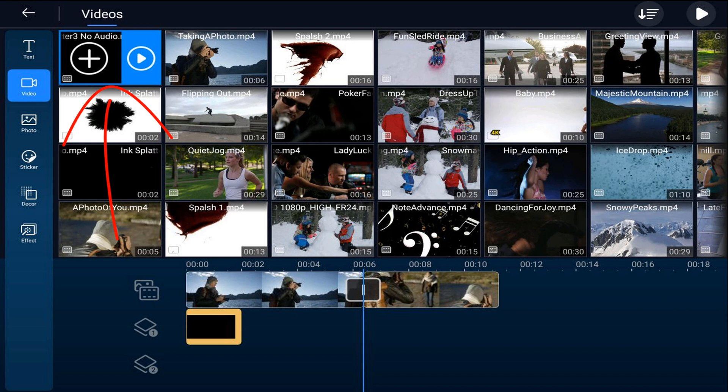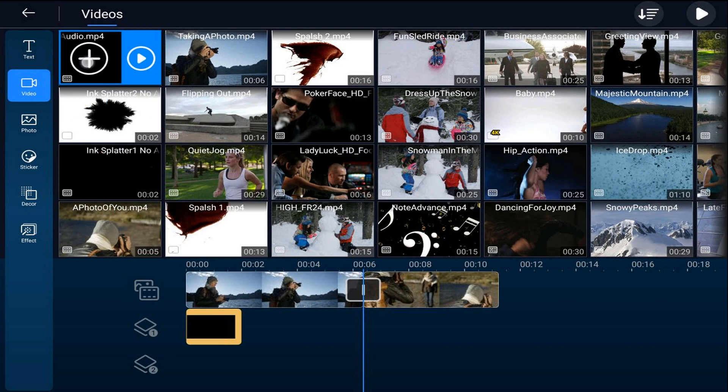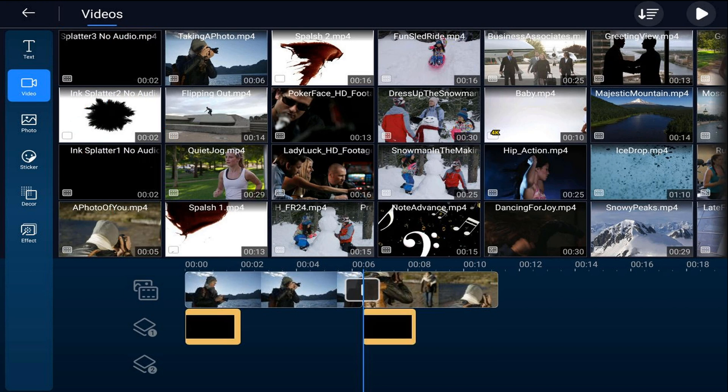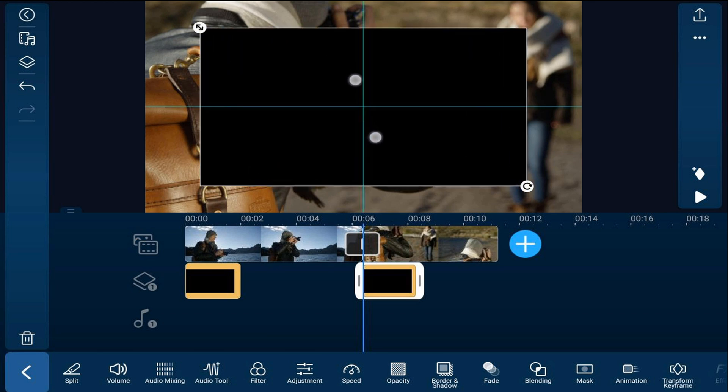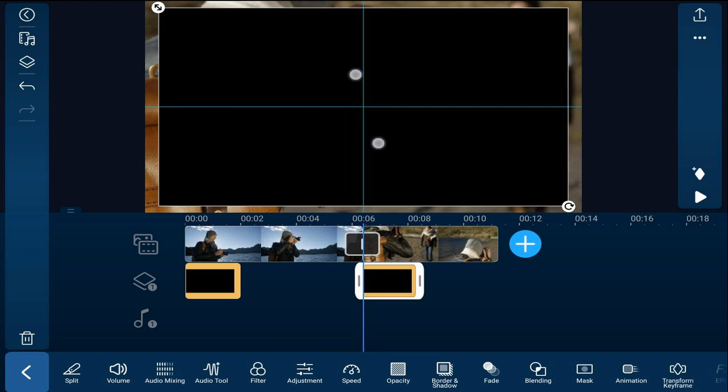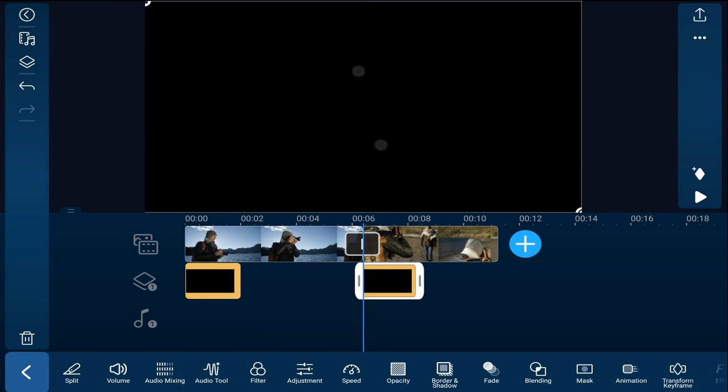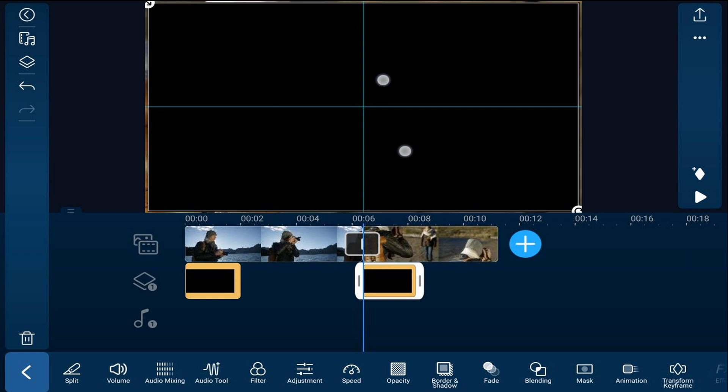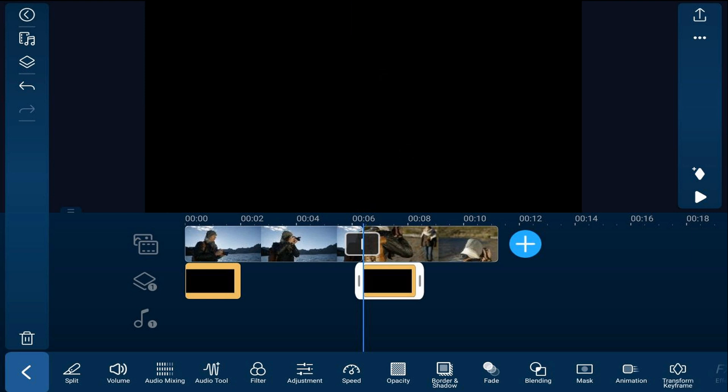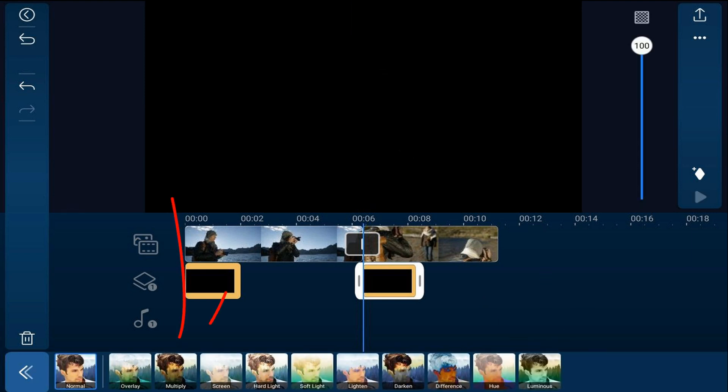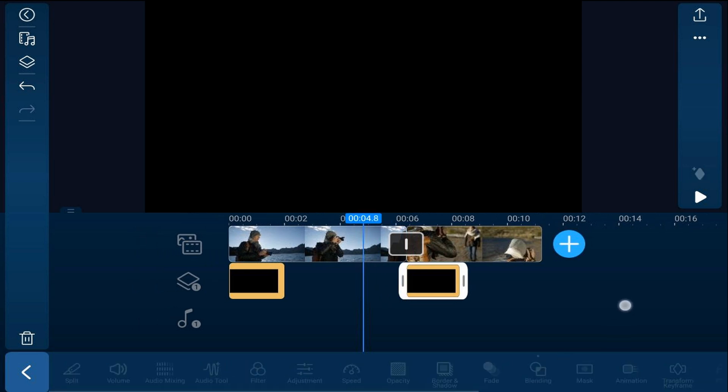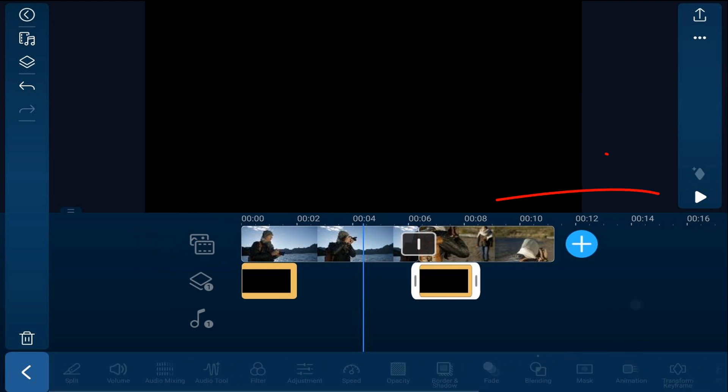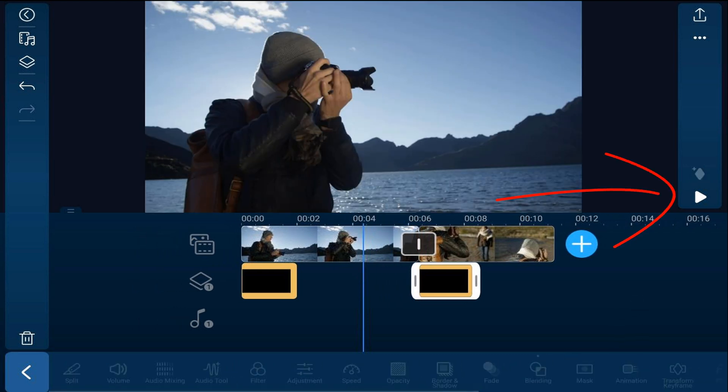to the overlay track where the playhead is. We'll pinch this out to fill in the screen. Now we'll add another blending mode by tapping on blending and we'll tap multiply and we'll tap back. And we'll play this.